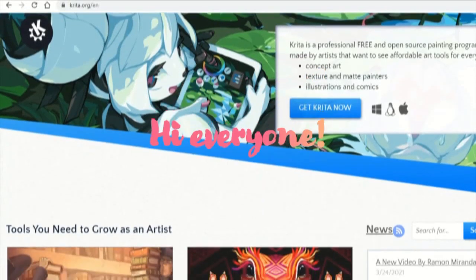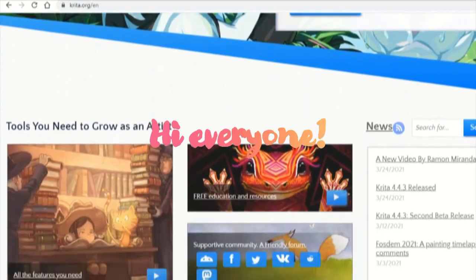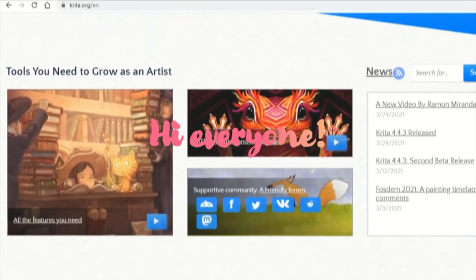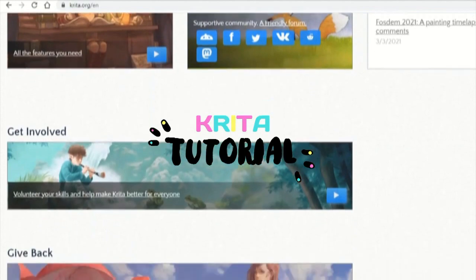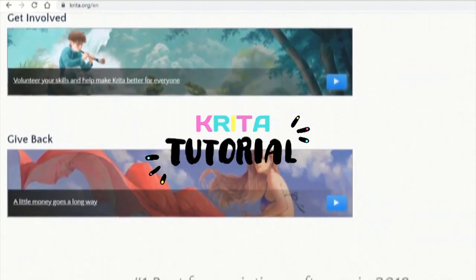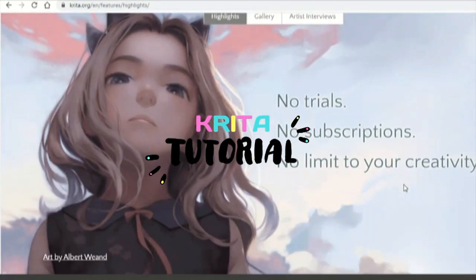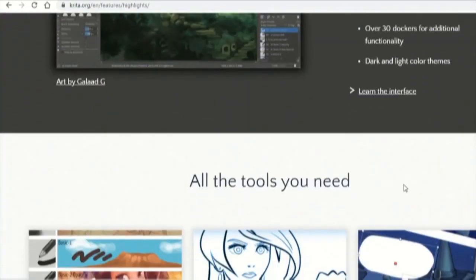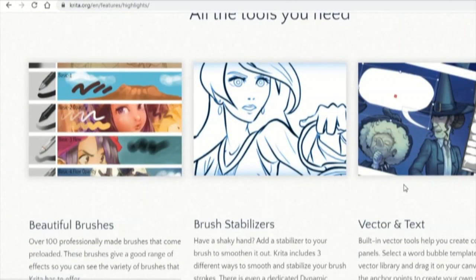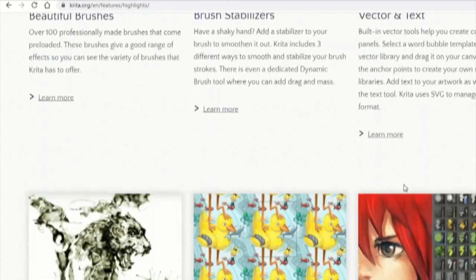Hello everyone, welcome back to my channel. In this video, I will be doing a Krita tutorial taking you through all the tips, tools and shortcuts you should know about to make your experience a lot more comfortable.